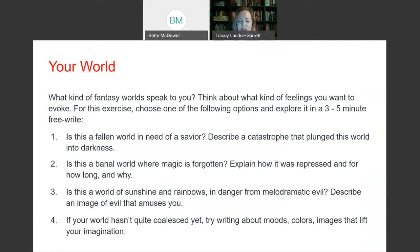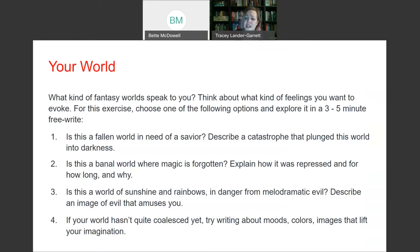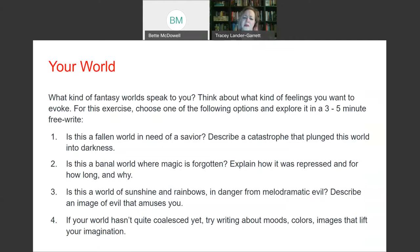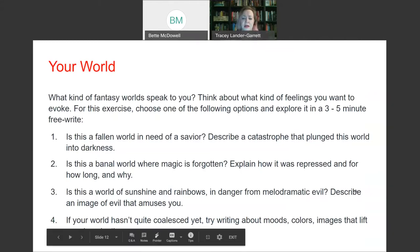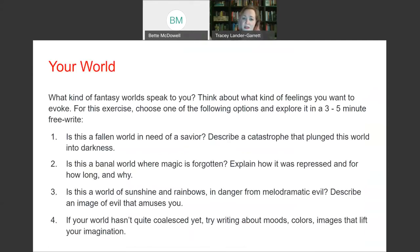The Game of Thrones world is also dark and gritty, but still fantasy. For this exercise, give yourself three to five minutes to write. Ask yourself: is your world a fallen world in need of a savior? Try describing a catastrophe. Or is it a banal world where magic is forgotten — explain how it was repressed, for how long, and why. Maybe it's a world of sunshine and rainbows in danger from melodramatic evil. Or if your world hasn't coalesced yet, write about moods, colors, and images that lift your imagination.